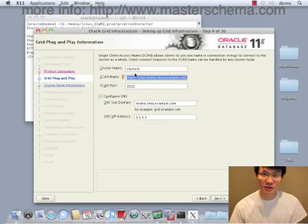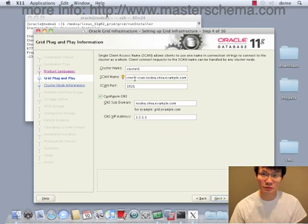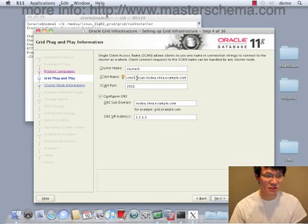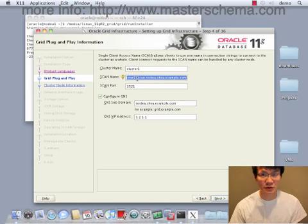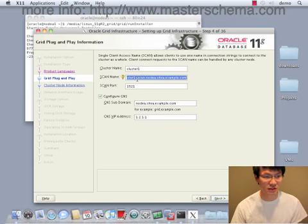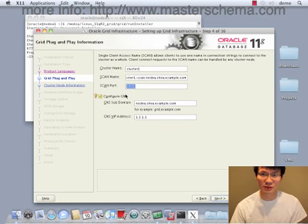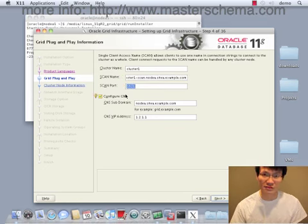And give our cluster a name. Notice as I type a cluster name here, it autofills in my scan name here. This is actually a host name, a host name that you would expose to your clients as being the host and the port, 1521 in this case, to find the listener that will find our rack services.